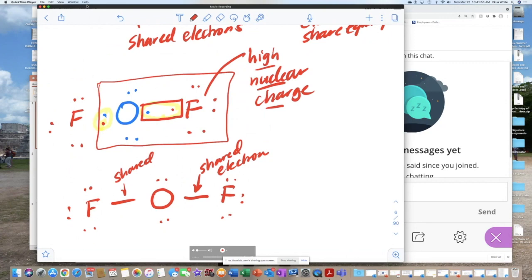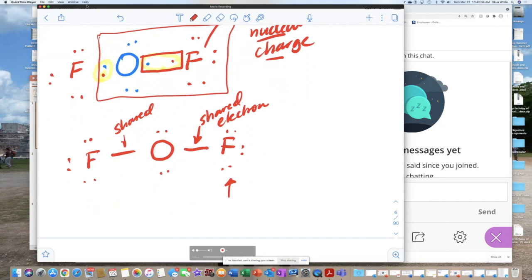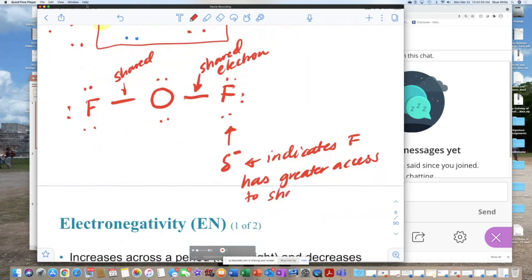Fluorine has more access to the shared electron than oxygen. Even in the elements we don't always have equality. Because fluorine has more access to the electron, it is given the symbol partially negative (δ⁻). This indicates fluorine has greater access to the shared electrons. Oxygen will be partially positive (δ⁺), because positive in chemistry indicates loss of electrons — this one has less access, so it is less electronegative.